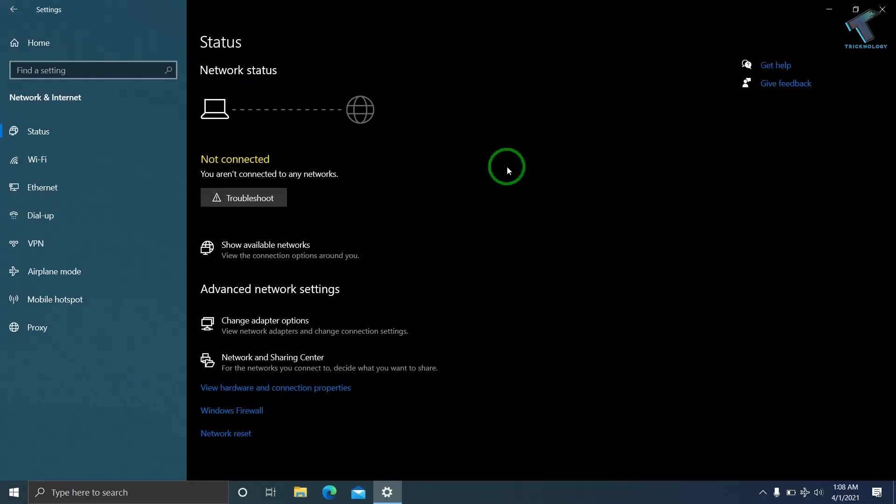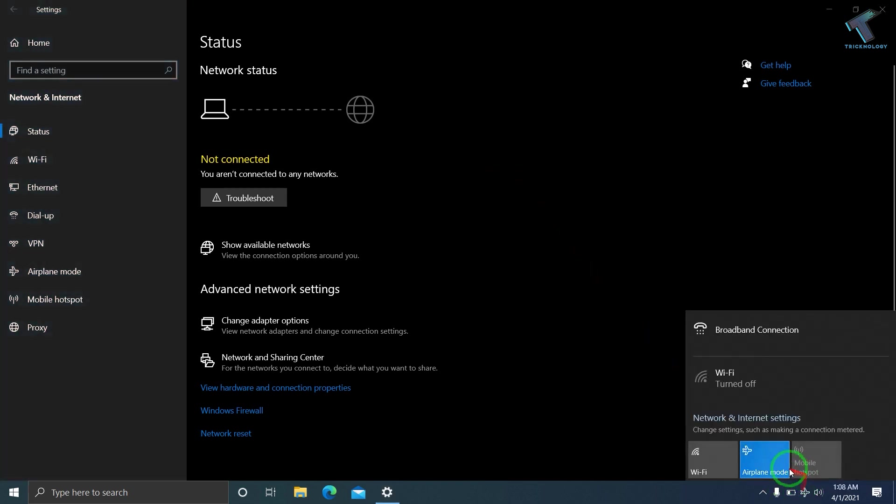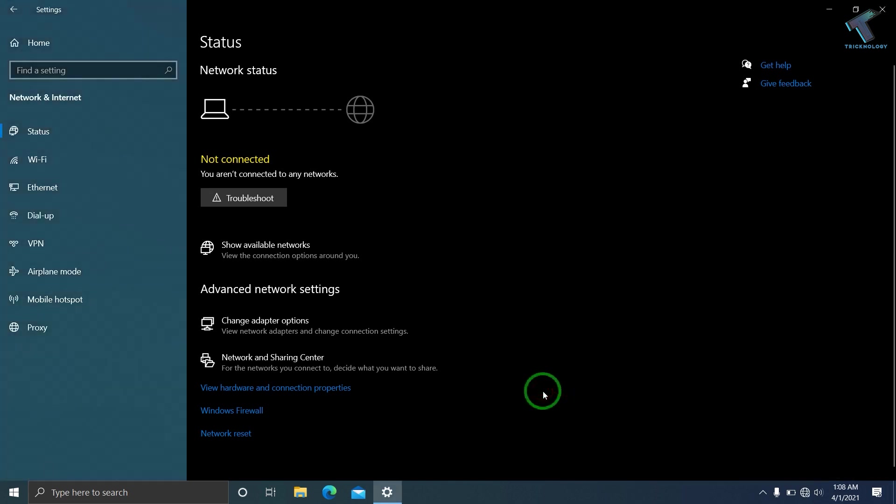First of all, you need to check if flight mode is enabled or not. If it is enabled, you need to disable this flight mode from here. Just click on flight mode and it will disable your flight mode from your Windows 10 computer.